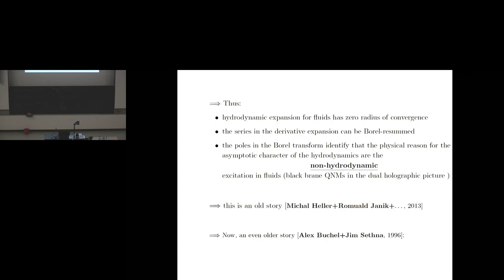In the case of relativistic fluid hydrodynamics, as those gentlemen taught us, this is the physics of non-hydrodynamic modes. As a previous speaker reminded you, those non-hydrodynamic modes are the quasi-normal modes. This is the story of fluid hydrodynamics.